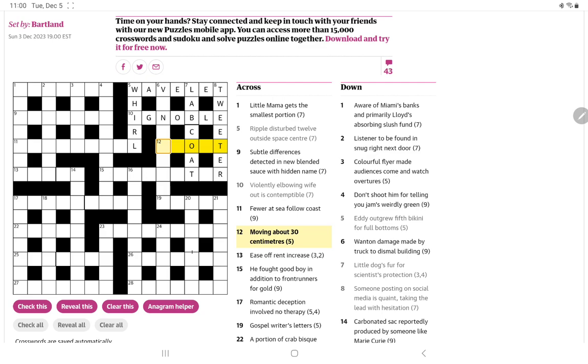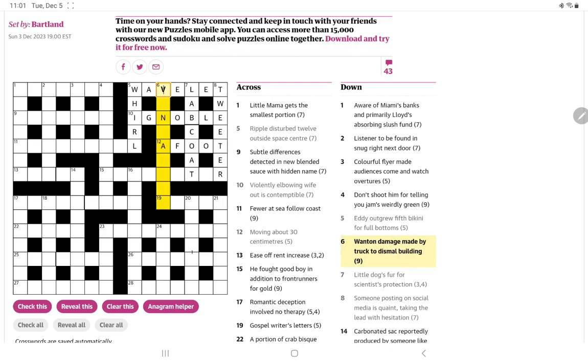Moving about 30 centimeters. I think 30 centimeters is about a foot. And so when something is afoot, you know, like things are going on, they're moving. Six down now, wanton damage. I see vandalism. Ah, so van is the truck. And then an anagram of dismal. So dismal building it. Or rebuilding it, I suppose.